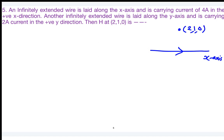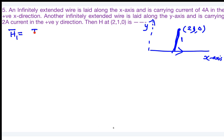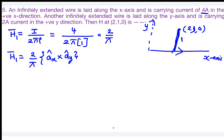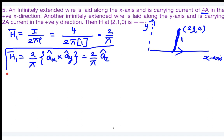For the first wire along the x-axis with observer at (2, 1, 0): the radial distance is the perpendicular distance from the x-axis, which is ρ = 1. So H₁ = 4/(2π×1) = 2/π. The current is in the positive x direction and the radial direction is positive y, so â_x × â_y = â_z. H₁ = (2/π) â_z.